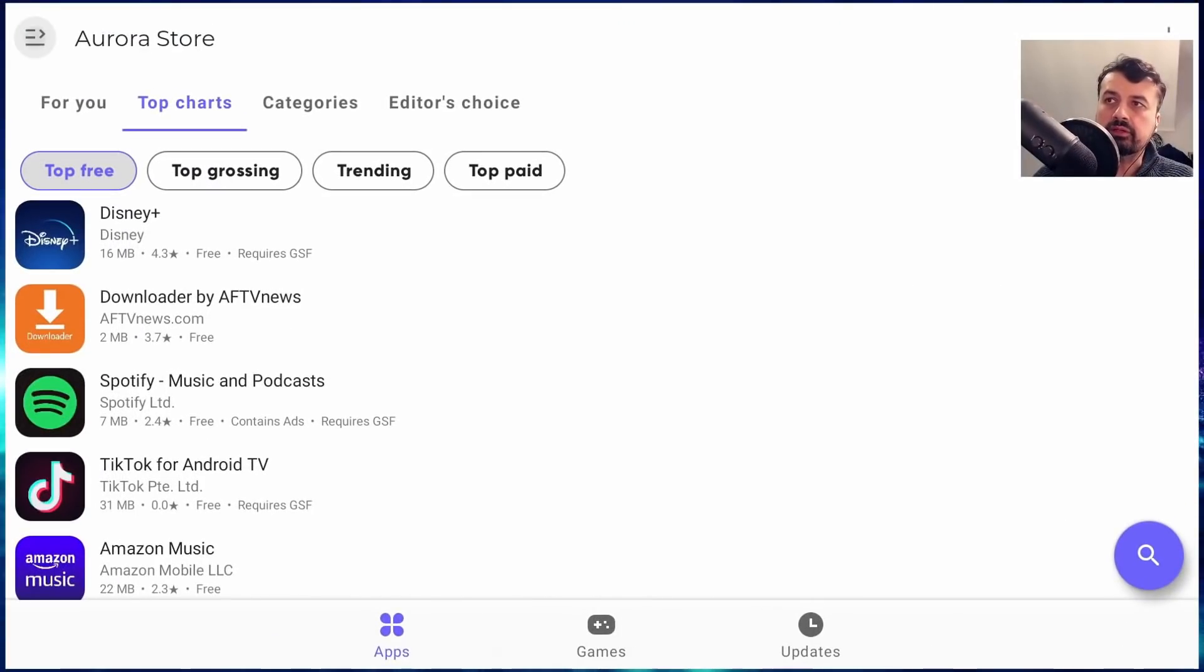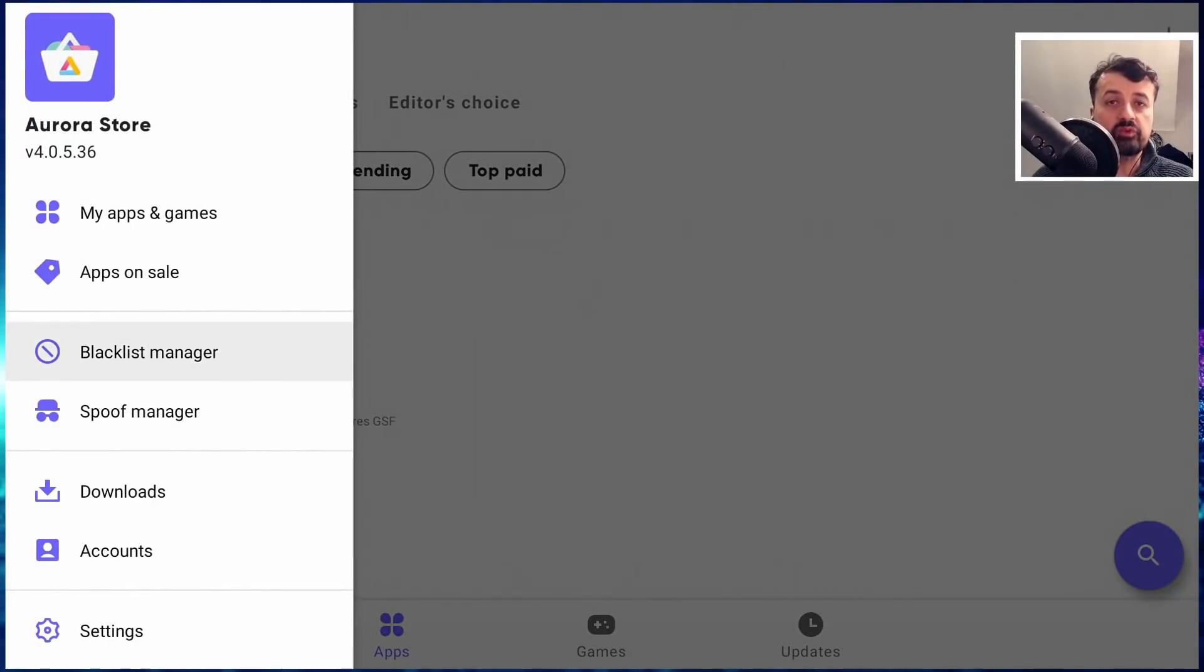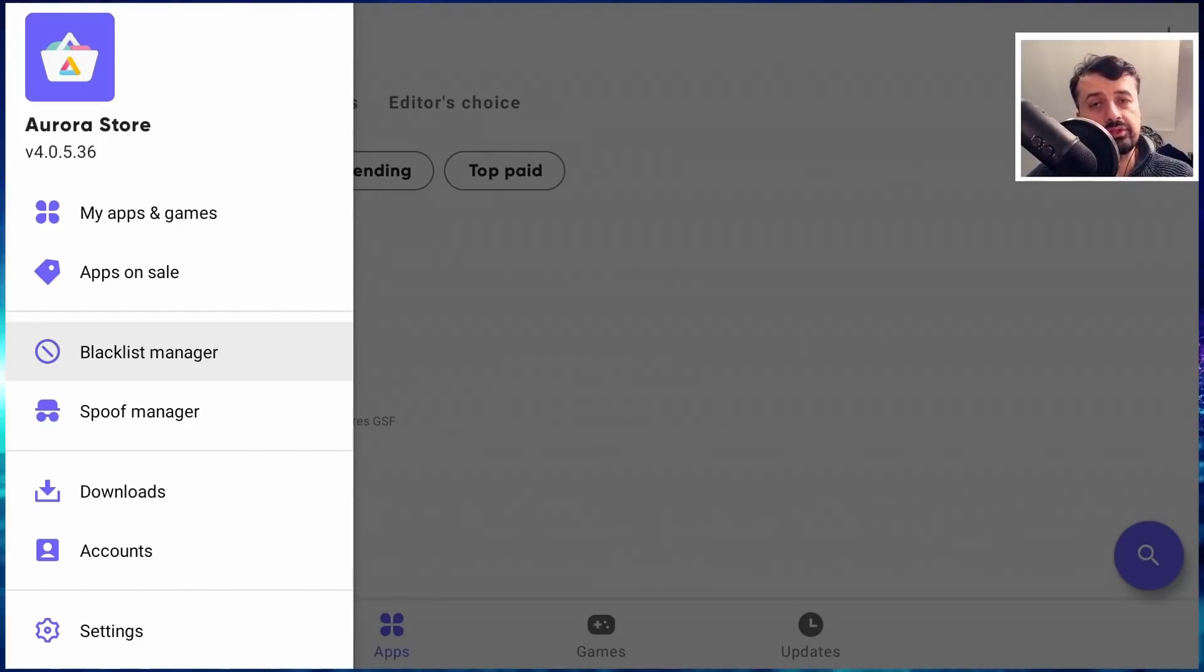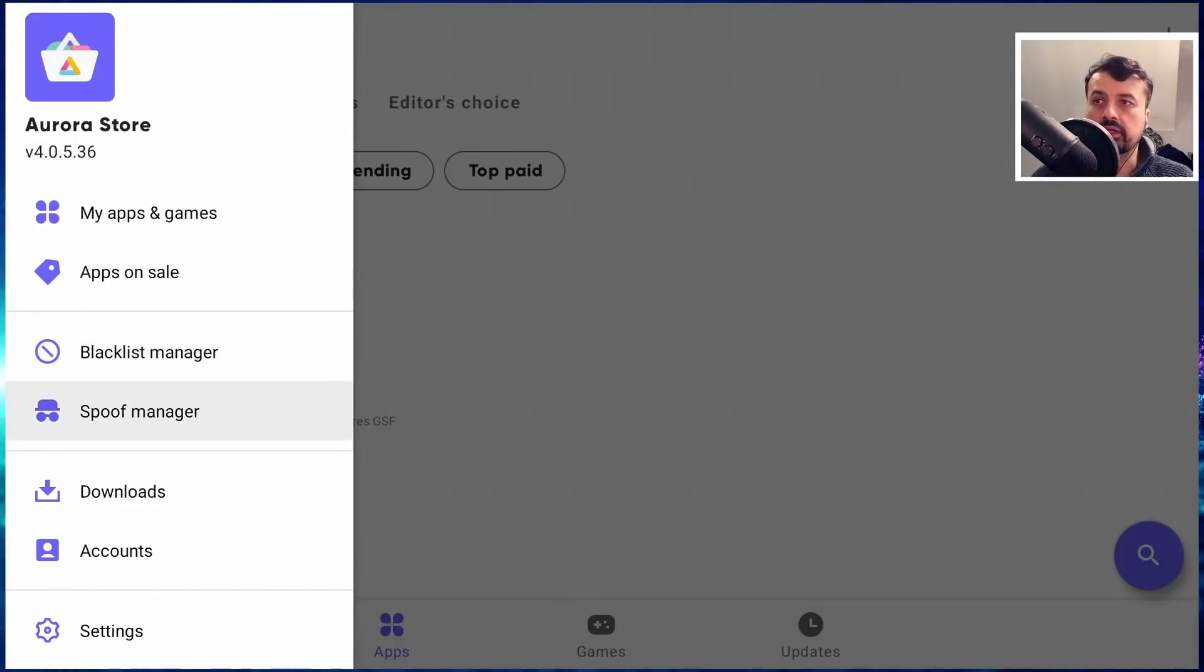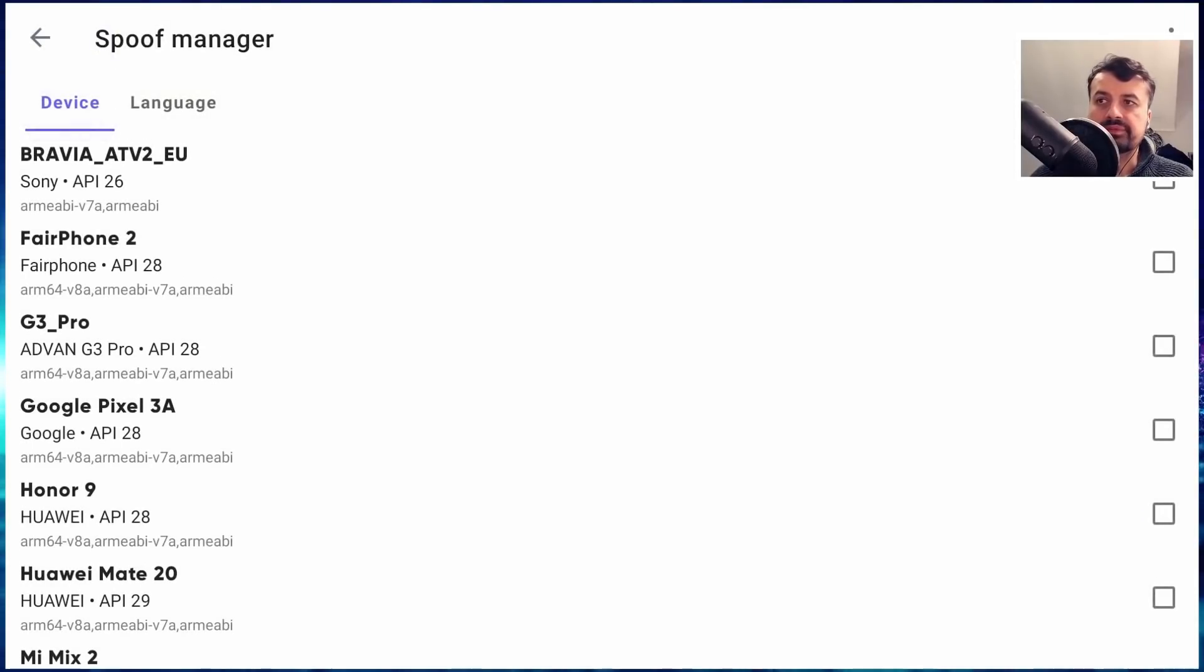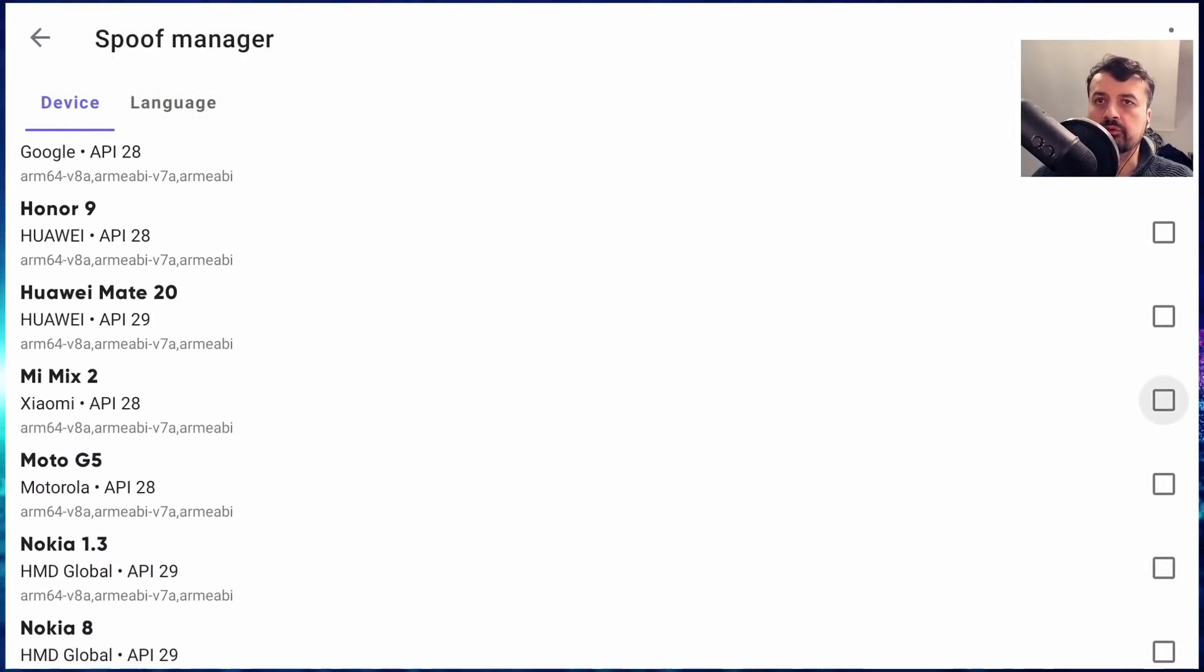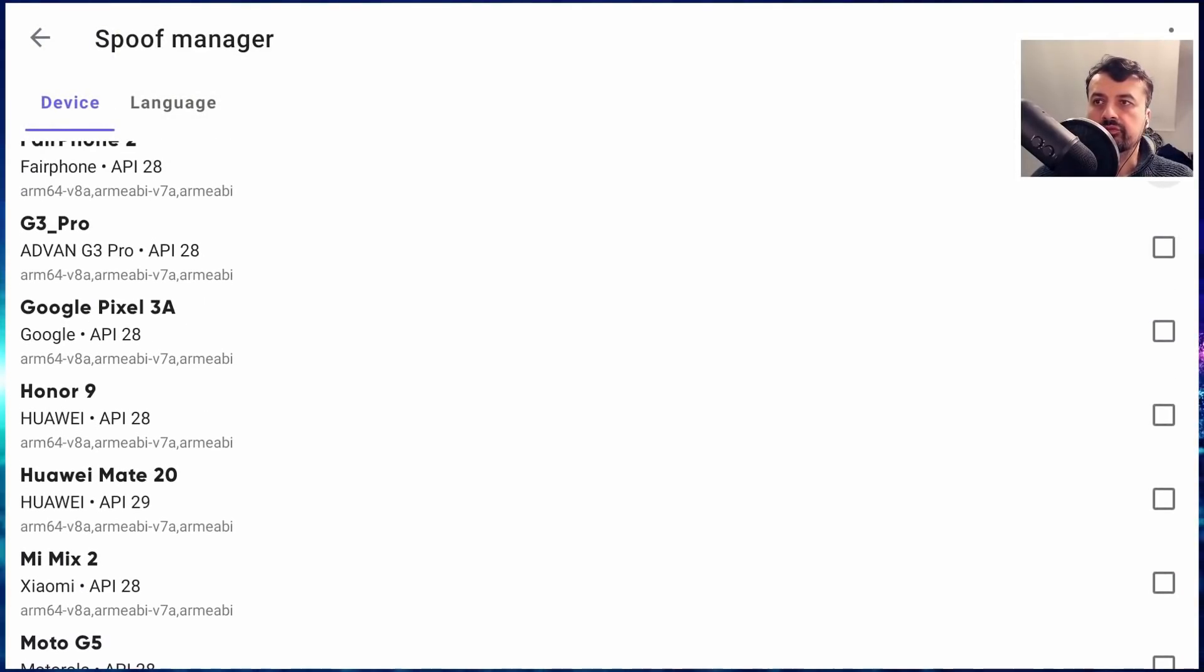Let me now jump over to my Nvidia Shield so I can demonstrate that. I can now go to the hamburger menu on the top left and I can go to the spoof manager. So this will allow our device to pretend to be another device. When it next makes a connection to the Google Play Store, it will then show different applications based on that spoofed device. So if I click on that, let's say I'm going to pretend to be something a bit more popular. Let's just go for the Google Pixel.